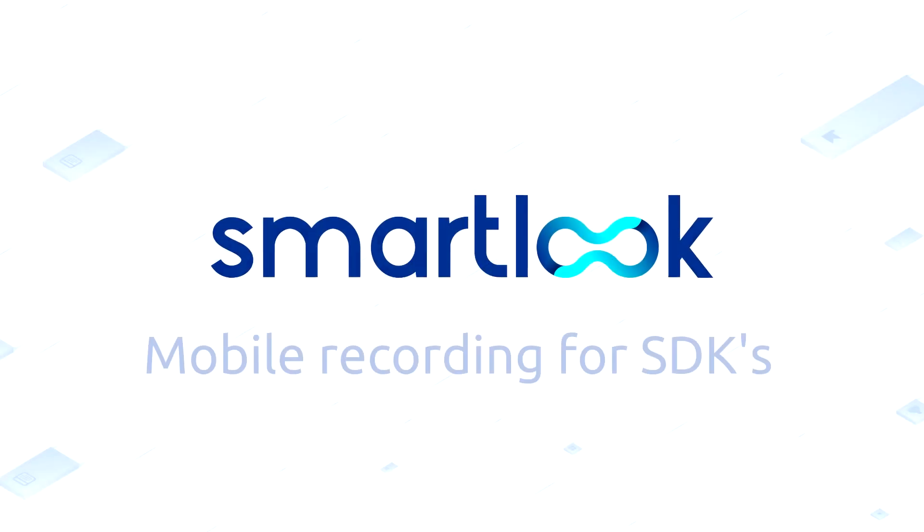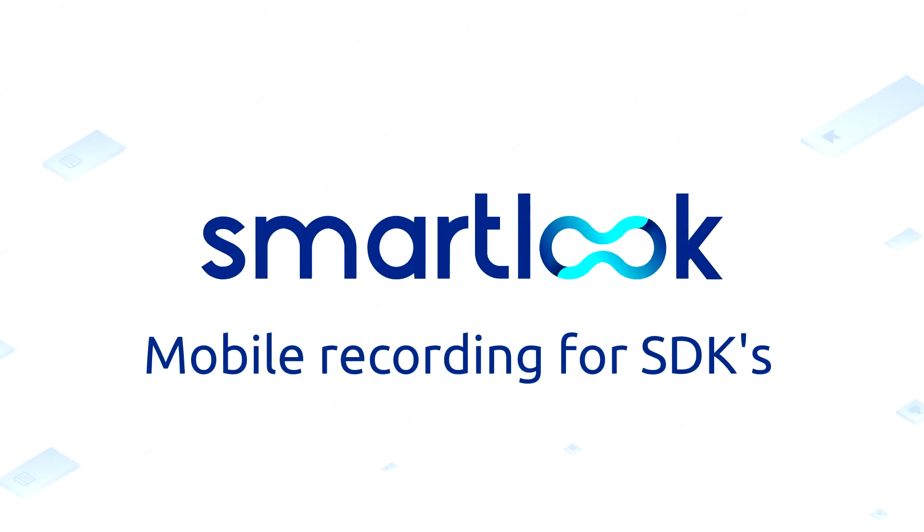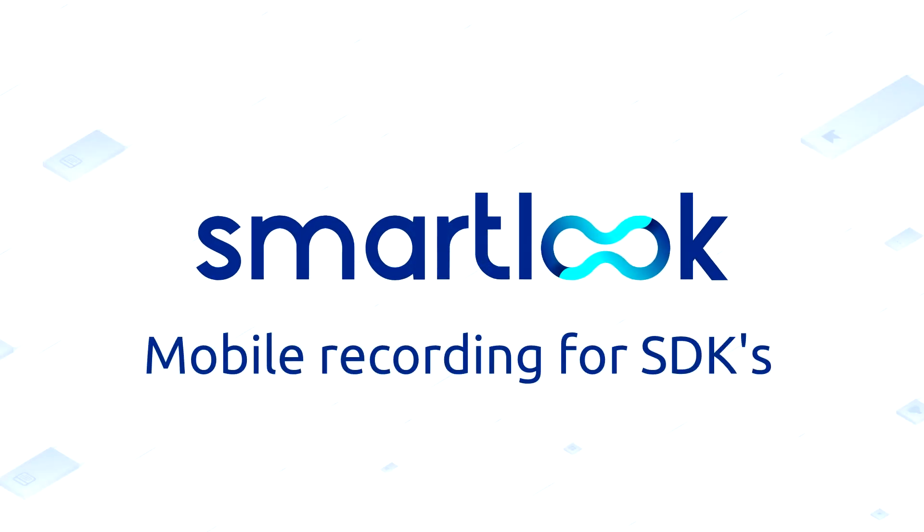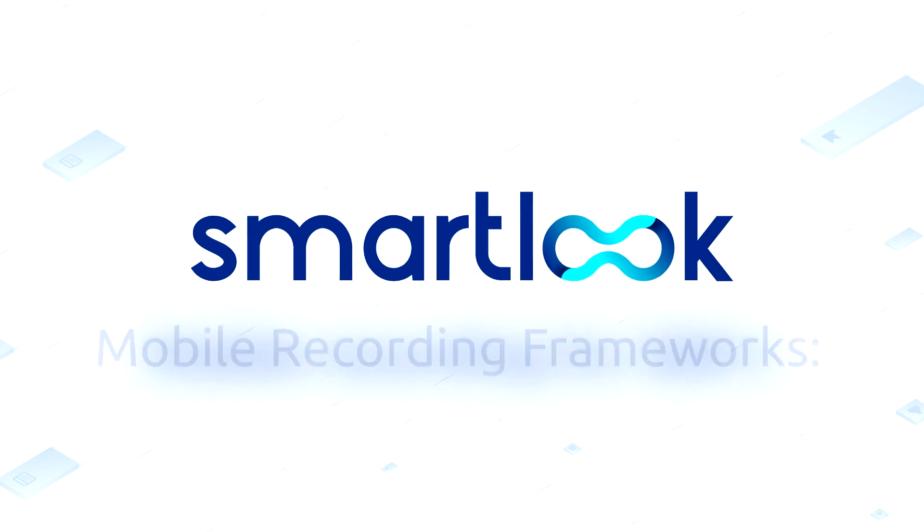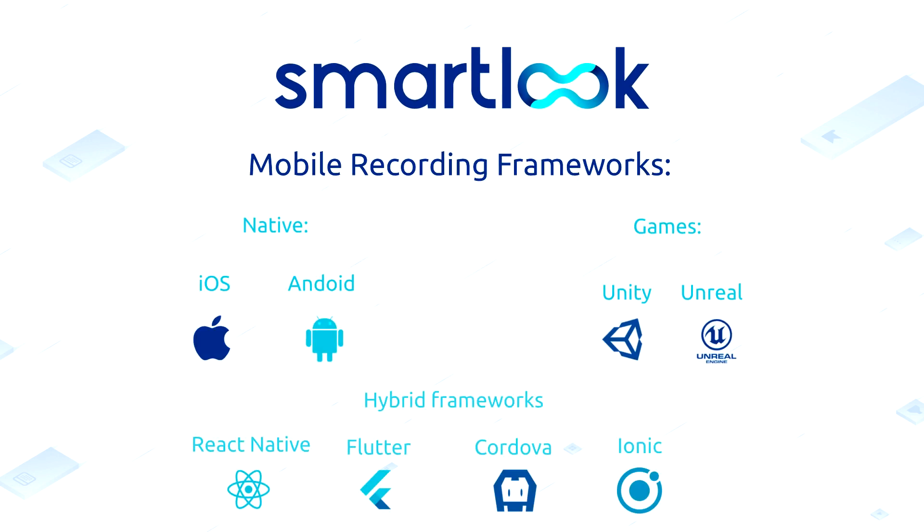This is a short demonstration to showcase some of the features in SmartLook Mobile SDK recording. Recording is possible for iOS and Android, as well as gaming engines and a number of hybrid frameworks.